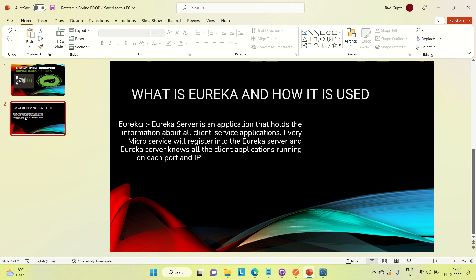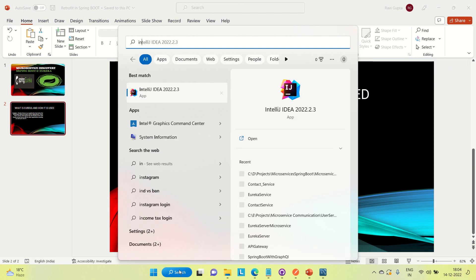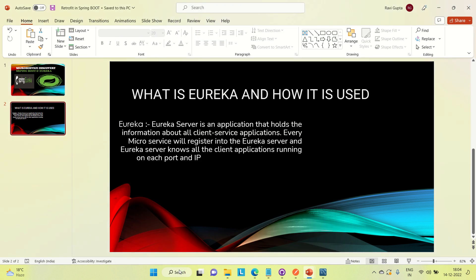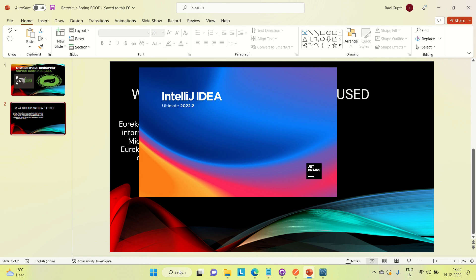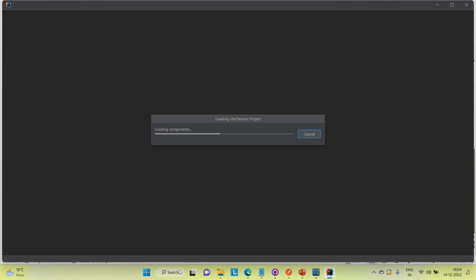I am going to develop a couple of microservices and one Eureka server, and then try to register those microservices to the Eureka server. I will be telling you all those things, so let's get started. I'll open my IntelliJ and try to create some microservices and register those services to the Eureka server.